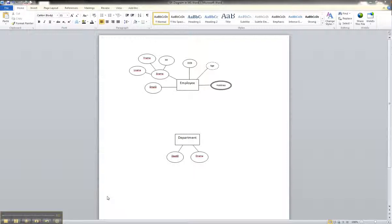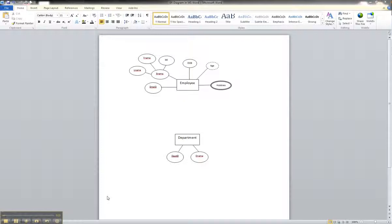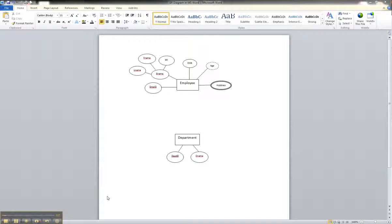In this particular case, I've gone ahead and created another entity called Department, which has a department ID and a department name. And an employee will work for a department in the company.